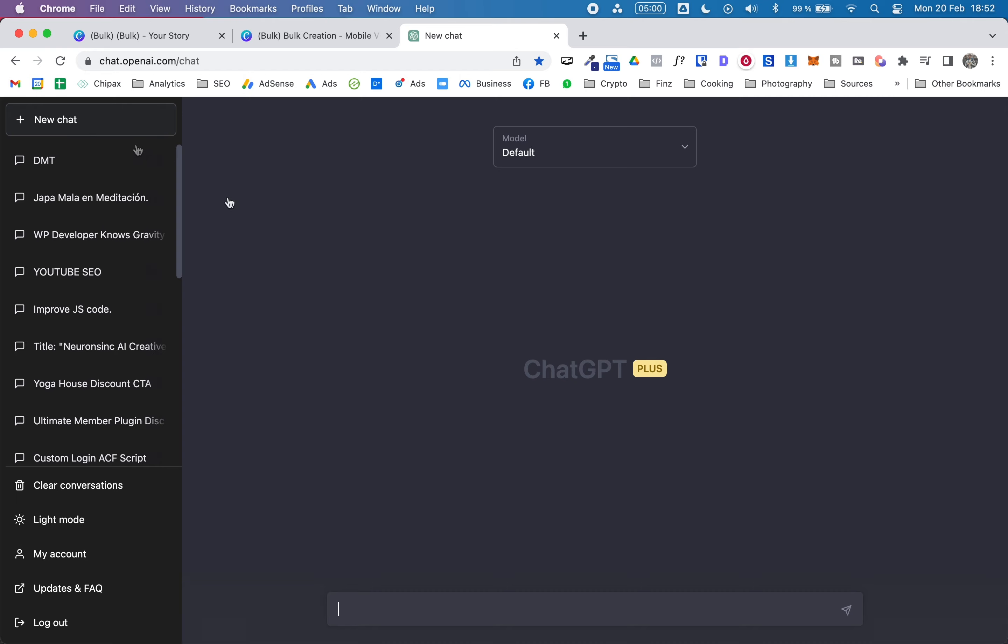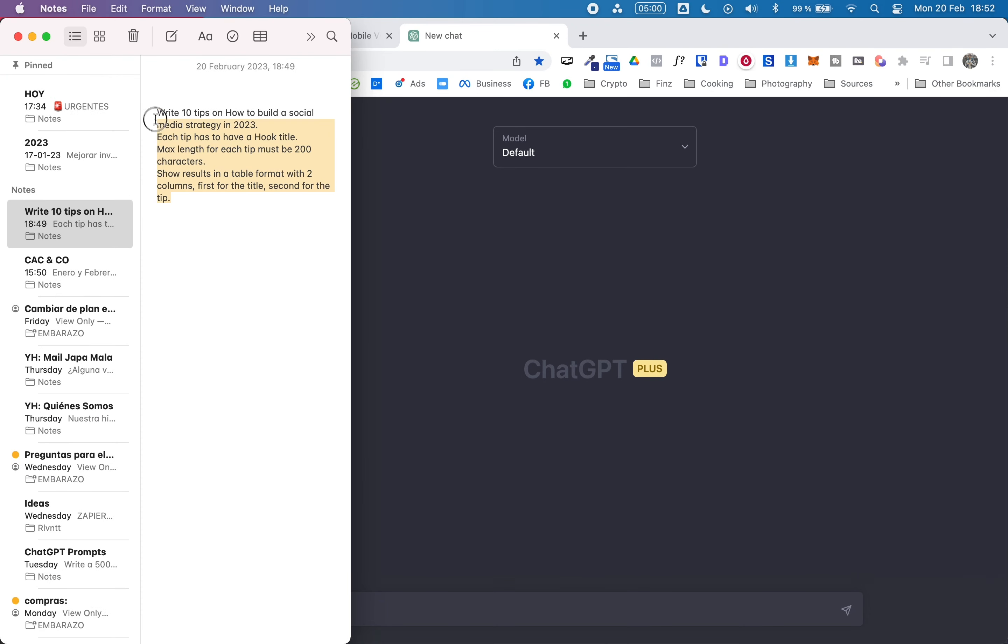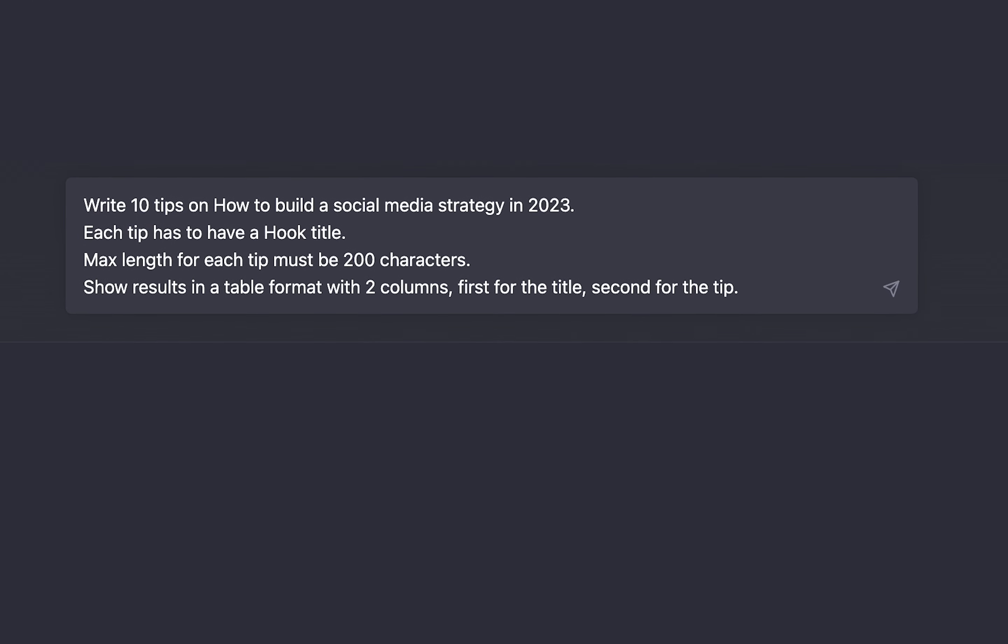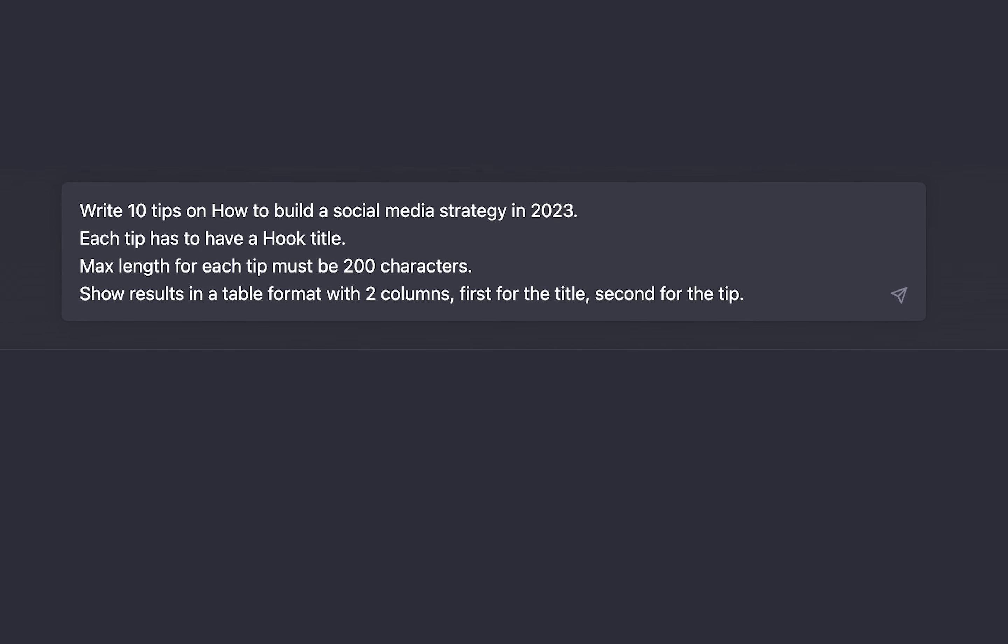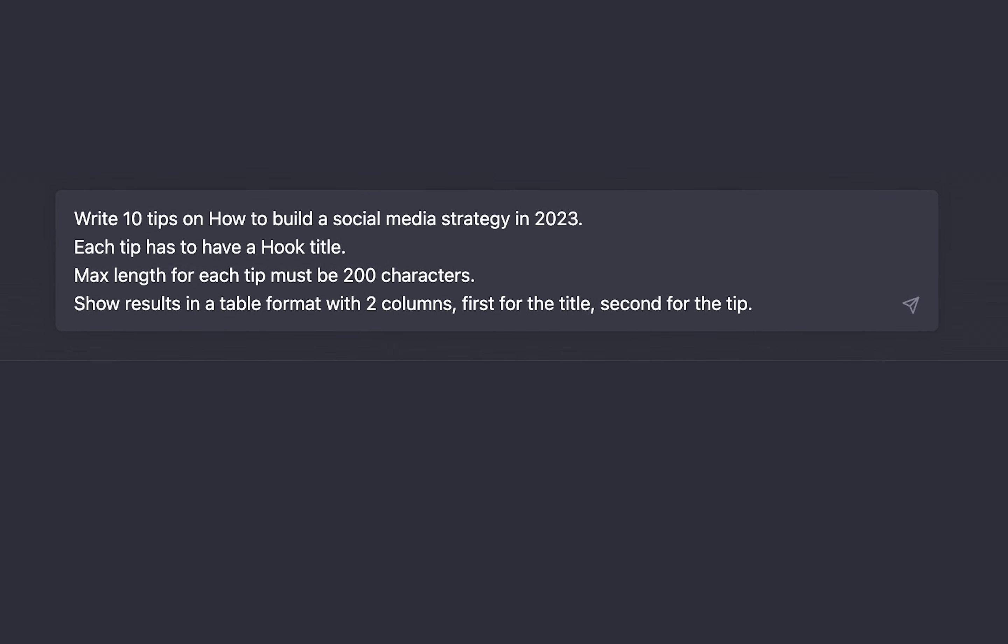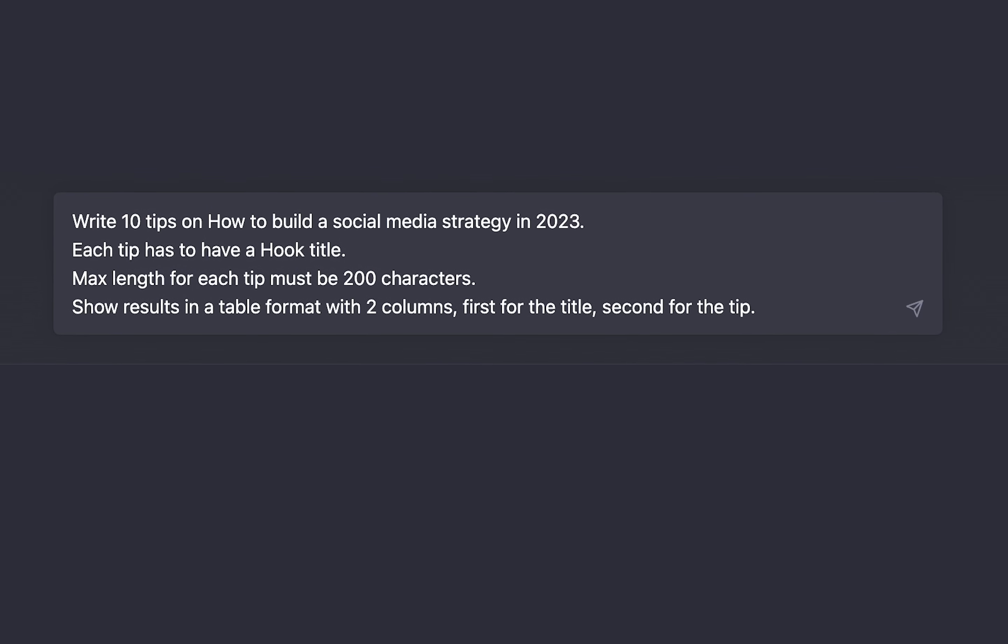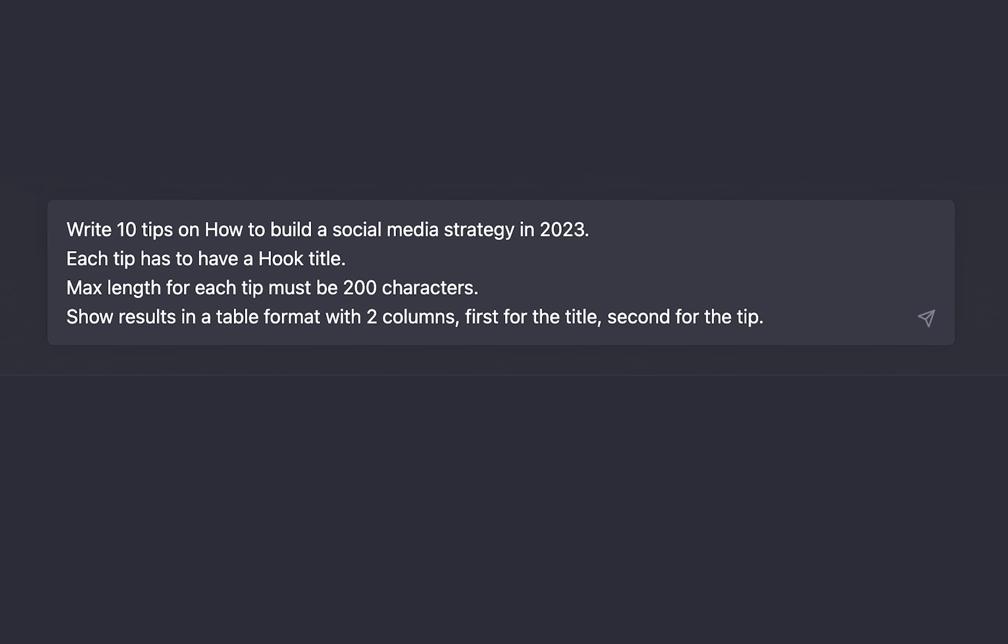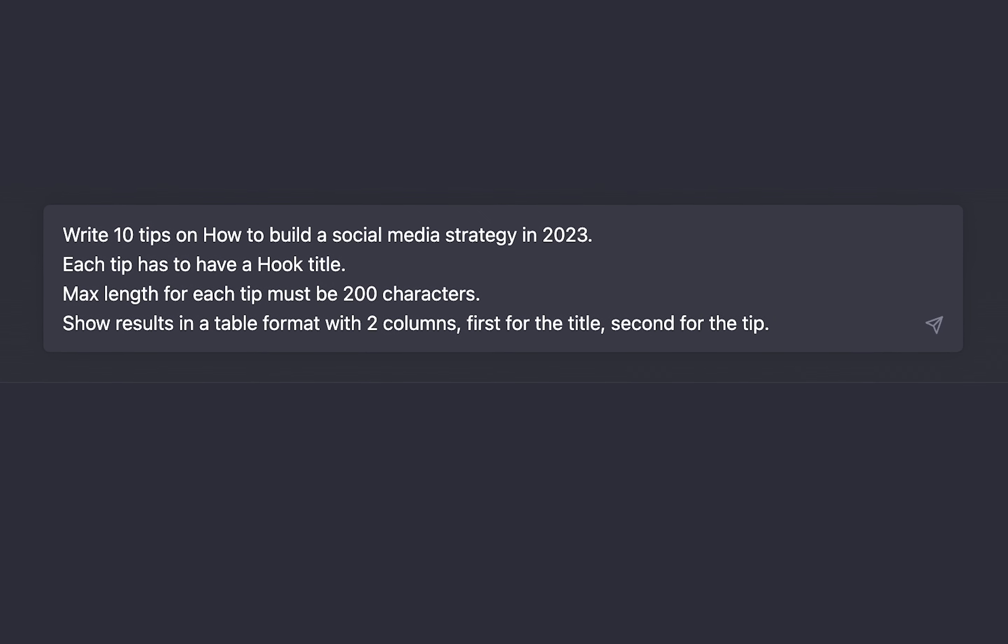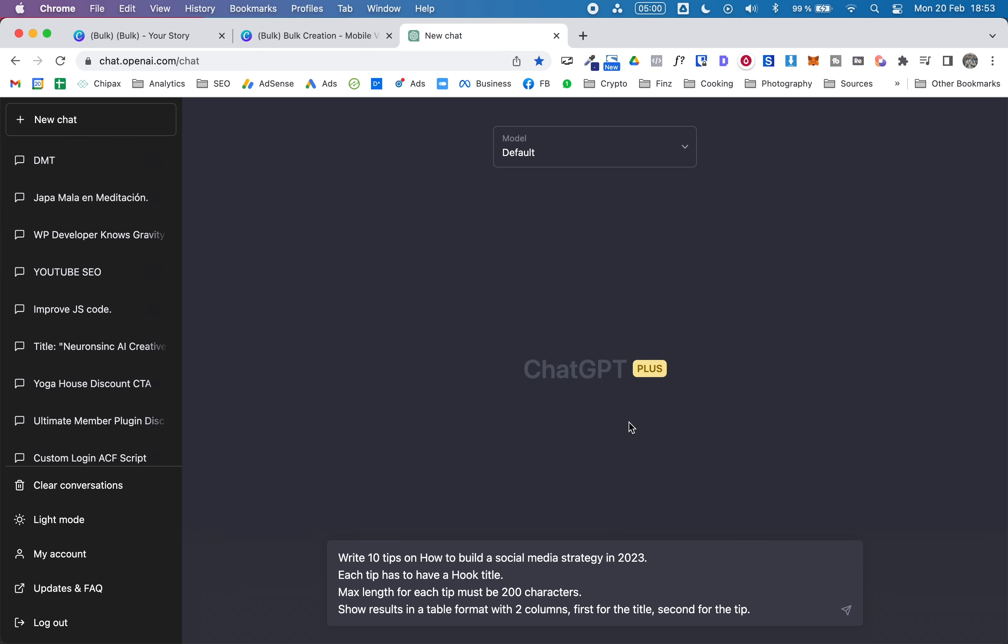First thing, we're going to start a new chat, and I have this prompt that I've written already. I'm going to ask ChatGPT to write 10 tips on how to build a social media strategy in 2023. Each of these tips needs to have a hook title. The max length for each tip must be 200 characters, and I'm asking ChatGPT to show me the results in a table format with these two columns: first the title and second the tip.